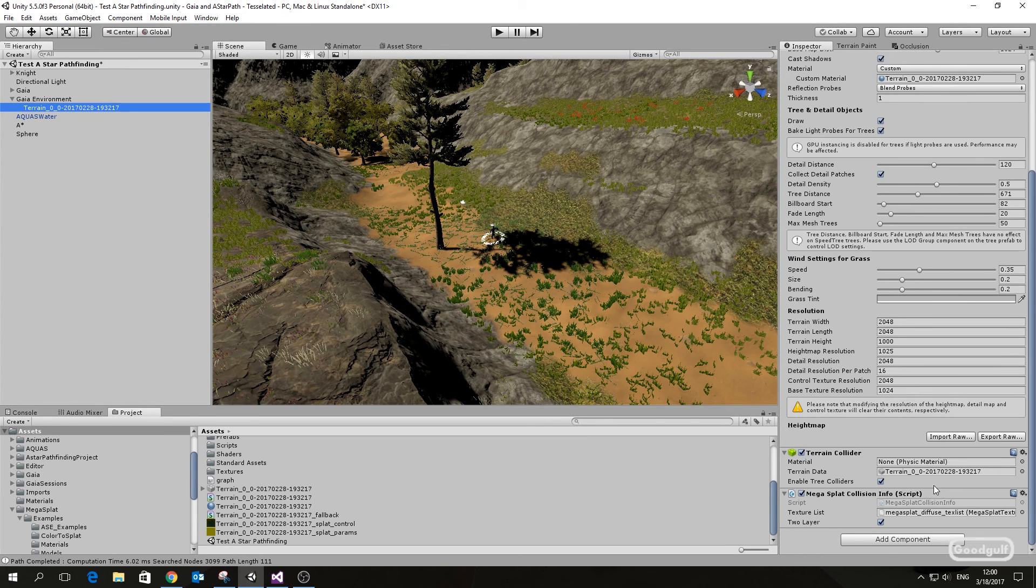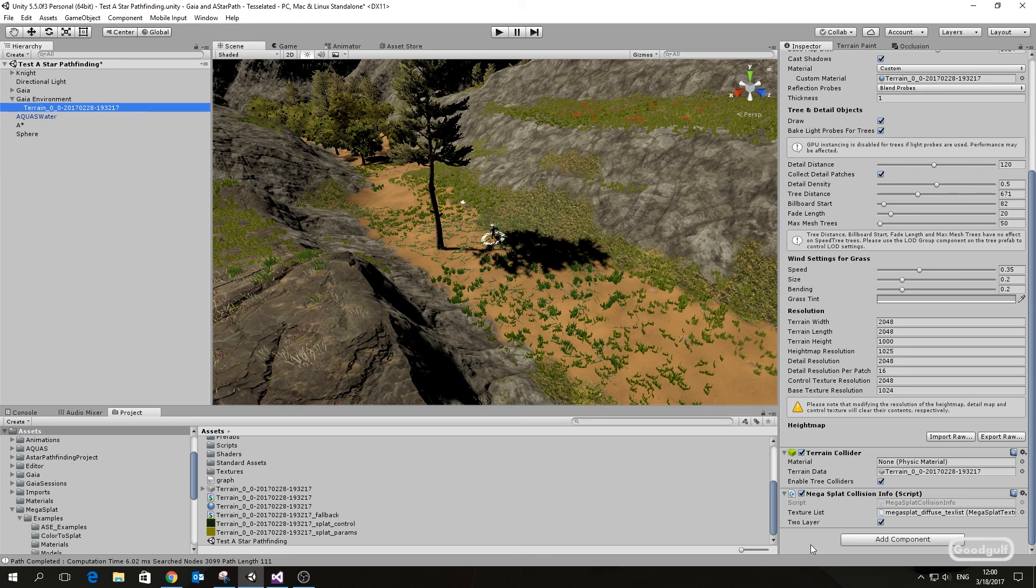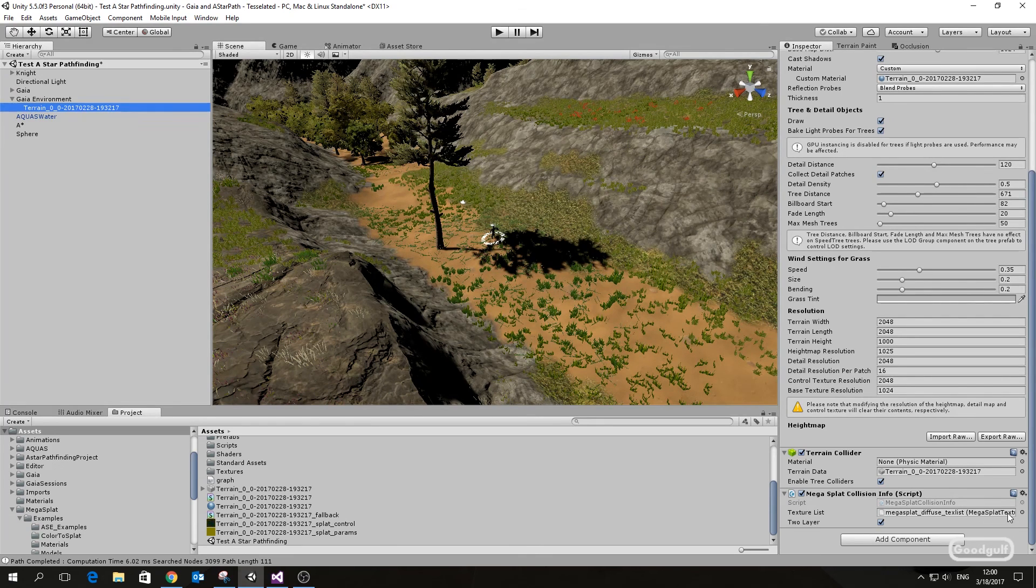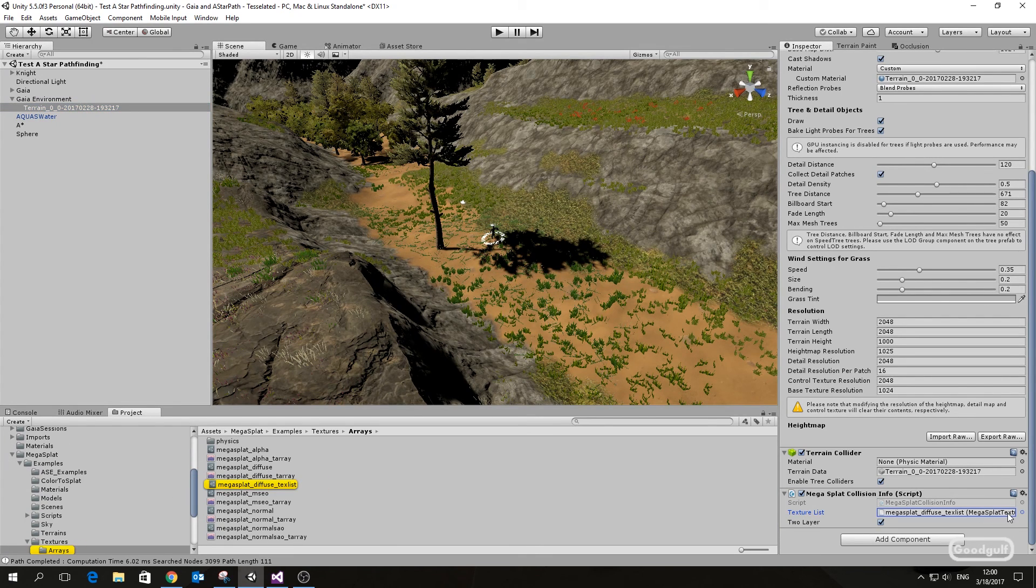First you will need to add the Megasplat collision info script to the terrain. Don't forget to add the texture list and enable to layer if you have that setting enabled on the shader.